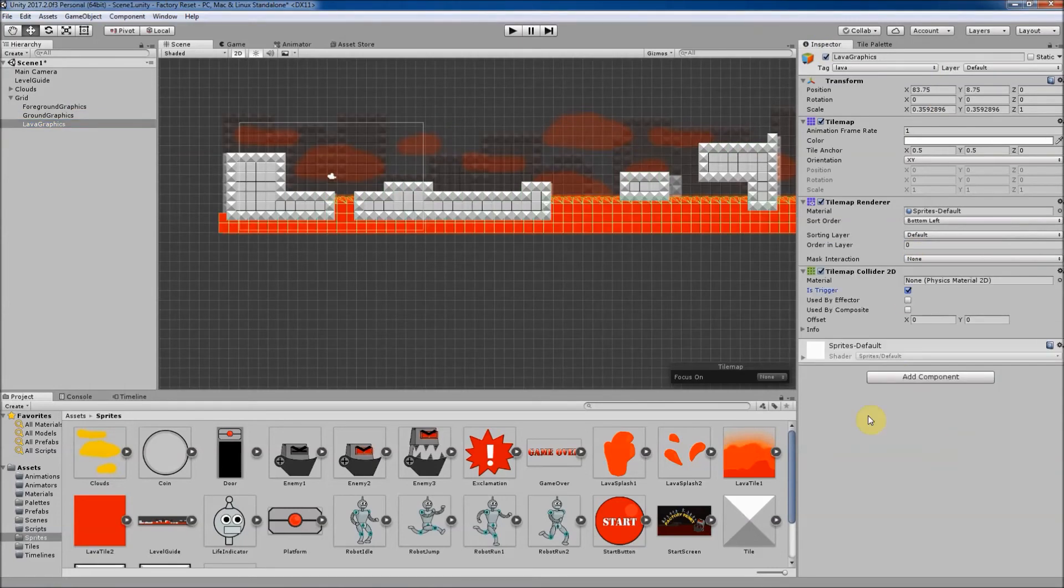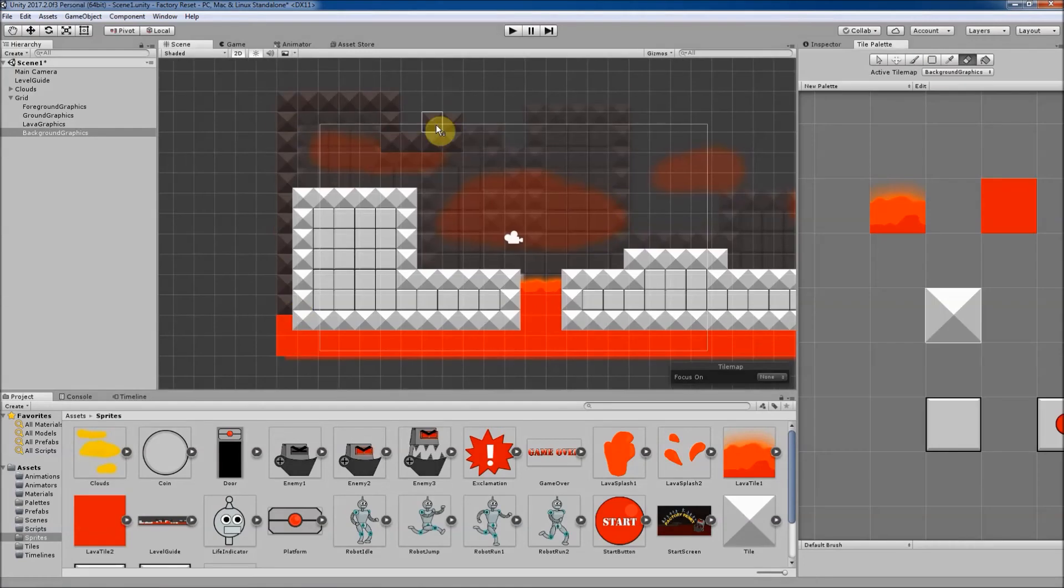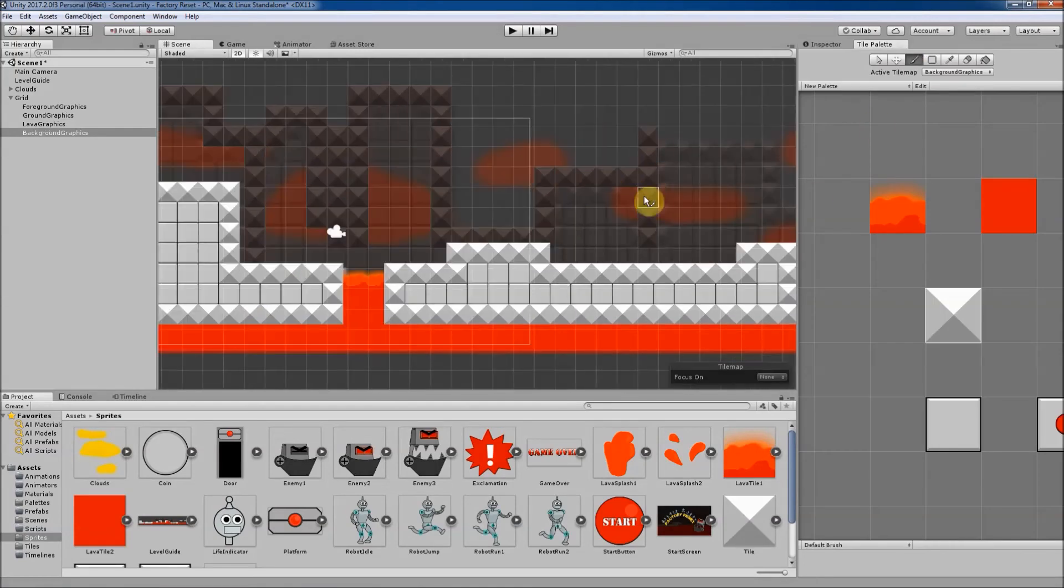Finally, we will assemble our game level by laying out the foreground area that the player will run on and the lava that the player will leap over.